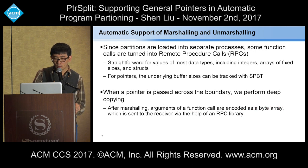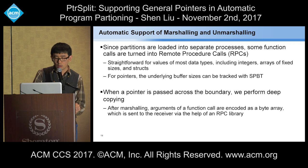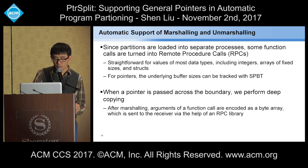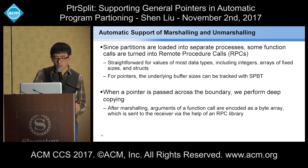After having an available bound tracking tool, we can start automatic support for marshaling and demarshaling. Since partitions are loaded into separate processes, some function calls are turned into remote procedure calls (RPCs). When an integer or float is sent across the boundary, it's easy because we already know the size. When a pointer is passed across the boundary, we can now handle it because we have a bound tracking tool to calculate the buffer size at runtime. After marshaling, all arguments of a function call are encoded and sent to the receiver via the RPC library, completing the marshaling and demarshaling process.